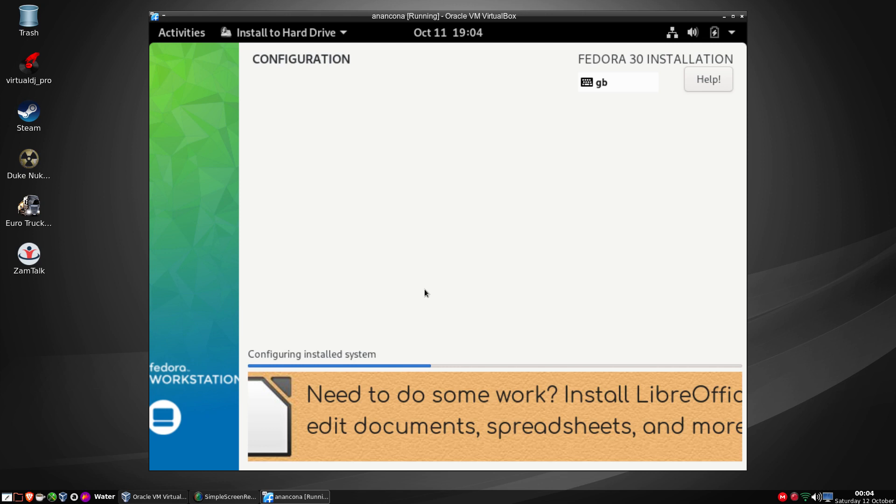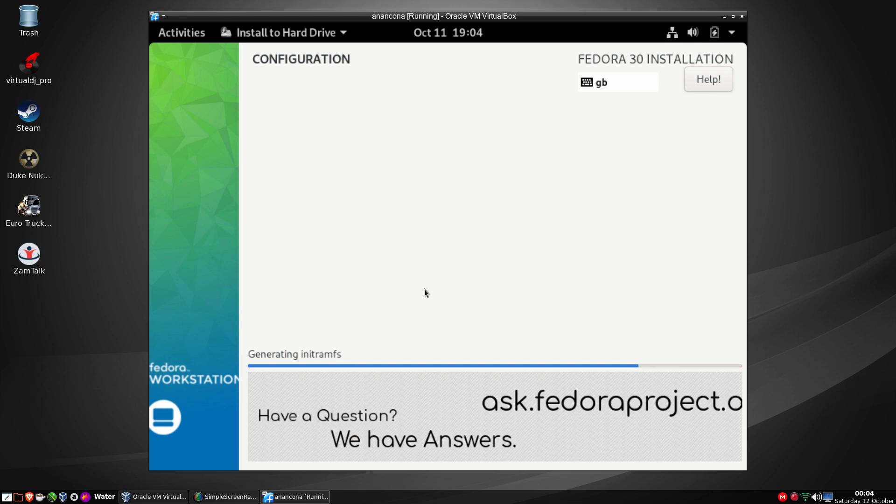Right, configuring the install system. It's writing some networks, it's creating users, and I cannot remember it asking me if I was a user. Creating the init run file system.